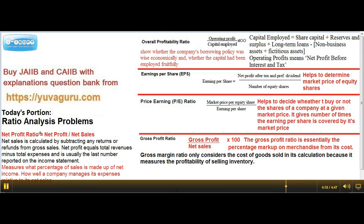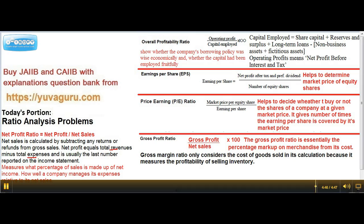Net profit ratio is net profit upon sales. Net profit is arrived at by subtracting indirect expenses from gross profit, and it is usually the last number on the P&L account. This ratio measures the percentage of sales that is made up of net income. So keep learning and watch my other videos for problems — thanks.